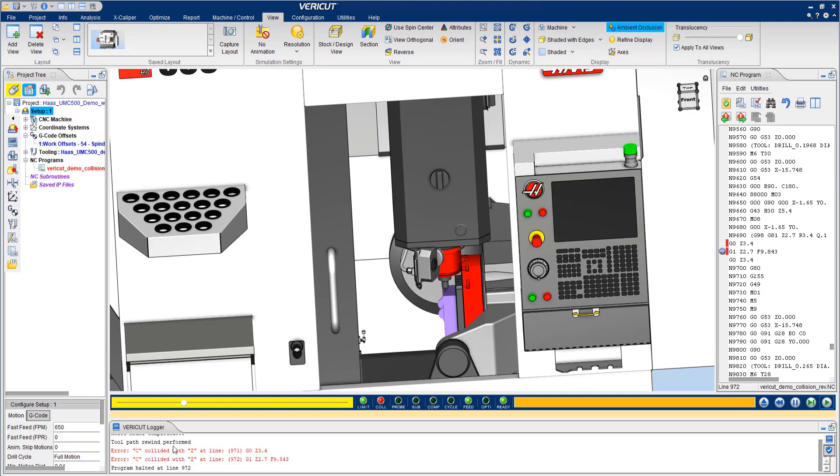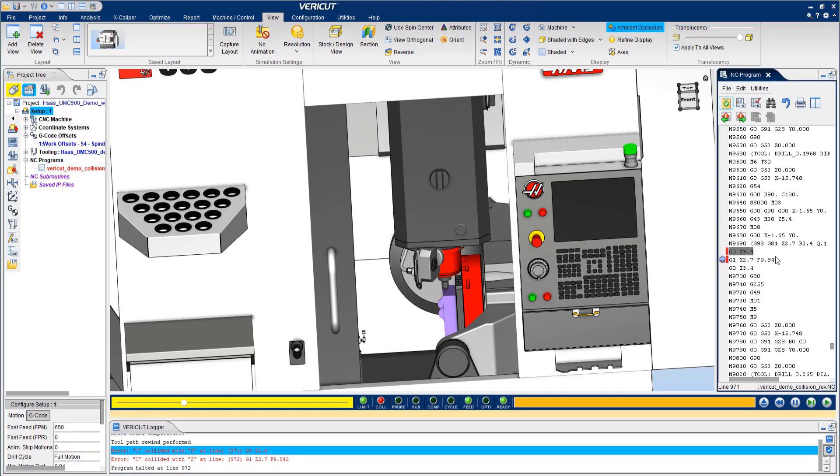The errors in the VERICUT logger are dynamic. By clicking on them, VERICUT goes to the exact line in the NC program that caused the issue.